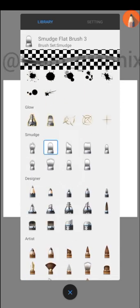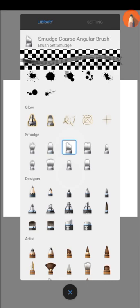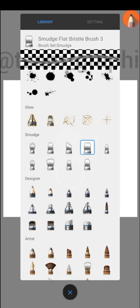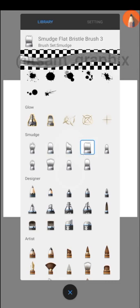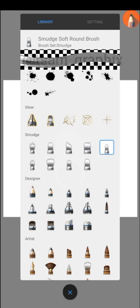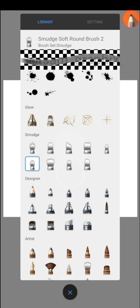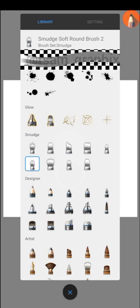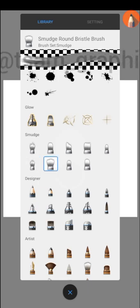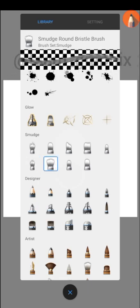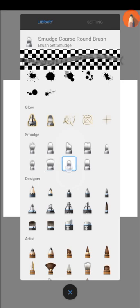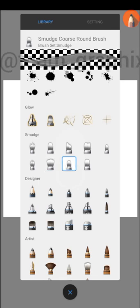Smudge flat brush three, smudge coarse angular brush, smudge flat brush two and three, smudge soft round brush, smudge soft round brush two, smudge round brush two that many people are used to, and smudge coarse round brush.